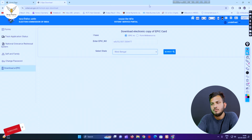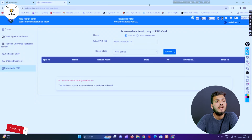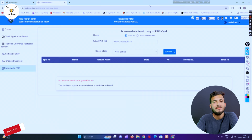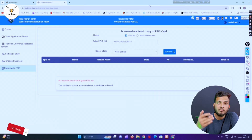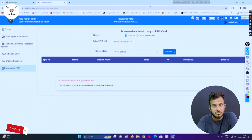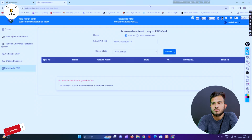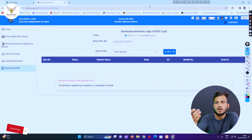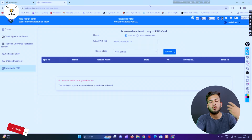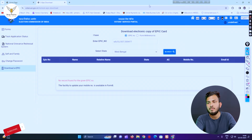We will choose the card and click the card. There is no record found for this given EPIC number. This card number is not valid — check the card number. We will see the card number to check this card.